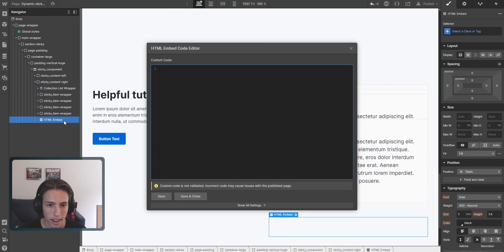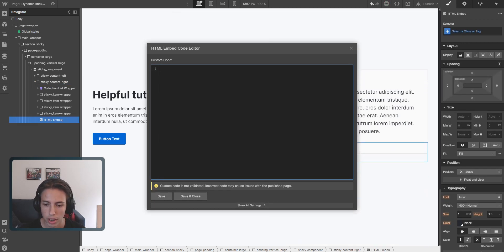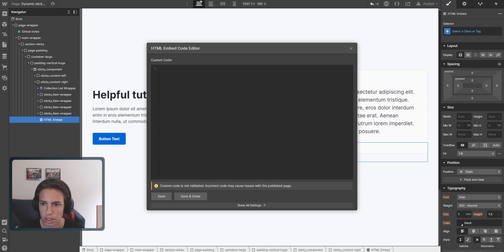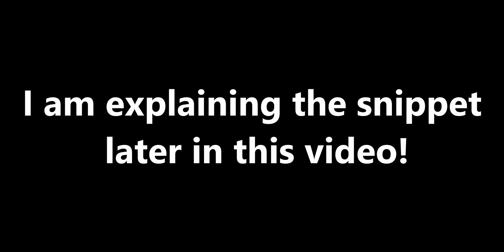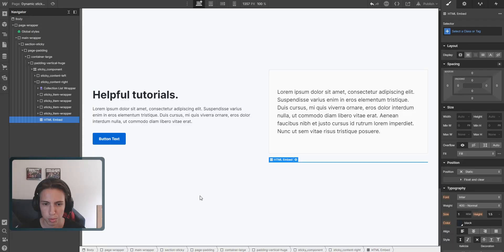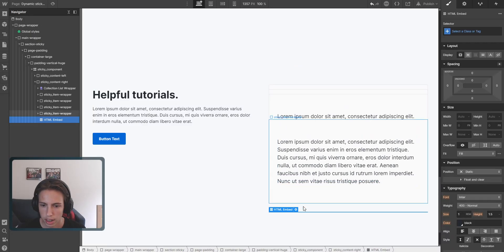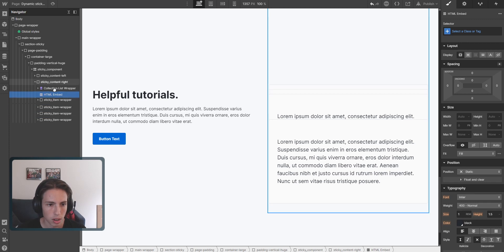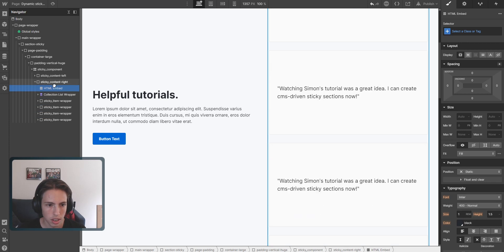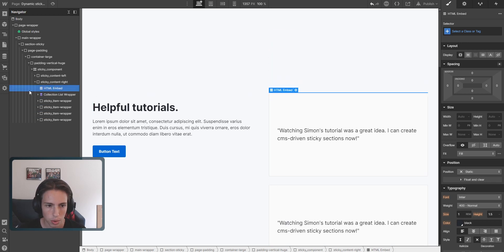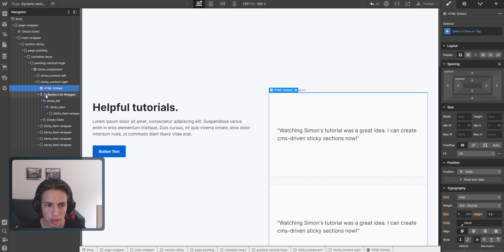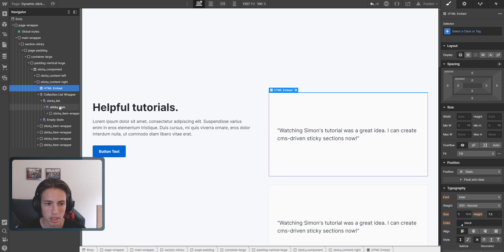And don't worry, I'll leave the custom code snippet inside of the video description so that you can also use the custom code snippet. So I just pasted the code inside here, and now what we still need to do is, don't forget about this, we'll need to set this to sticky.